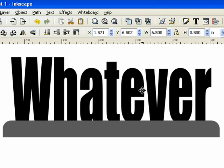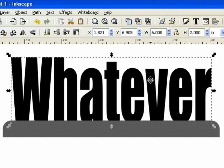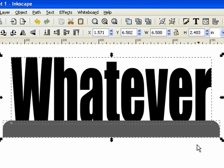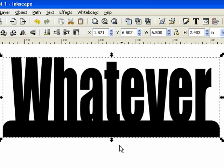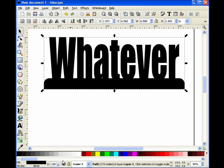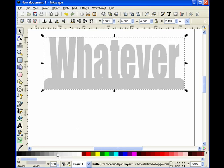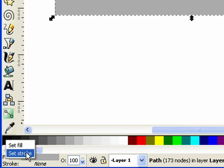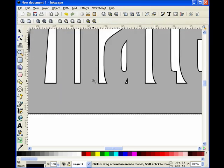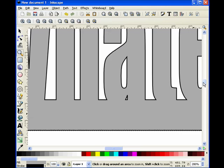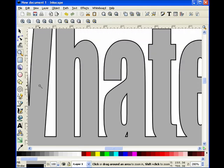Now we're going to do that same thing to our lettering. I grab the lettering and also grab the base, come up to Path > Union, and now we have our lettering welded to the base. Let's change this pattern to gray — I like having gray patterns with a black outline. So I right-click on the black and set the stroke. Now we have a nice little pattern: gray pattern, black outline, which makes it really easy to cut.